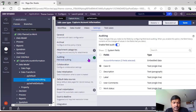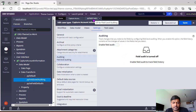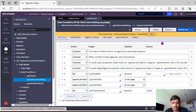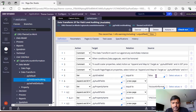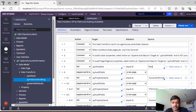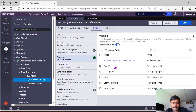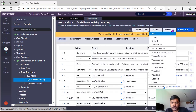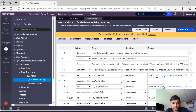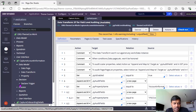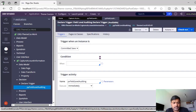If you switch off field level auditing in the case type and save, then refresh the data transform, you'll see it's updated to false. If you re-enable it, the previous selections are carried over. Save it, refresh py field level auditing, and you'll see it's set back to true. This is one of the most important data transform rules in this feature.